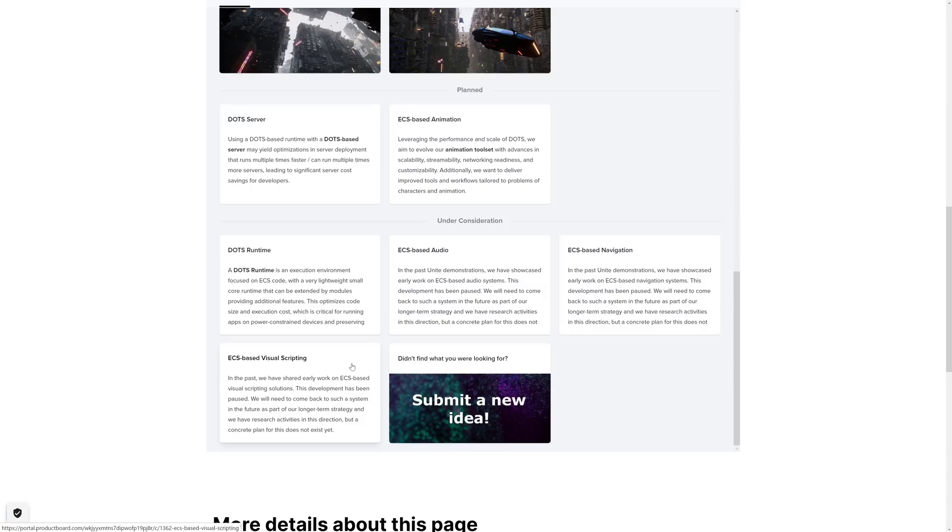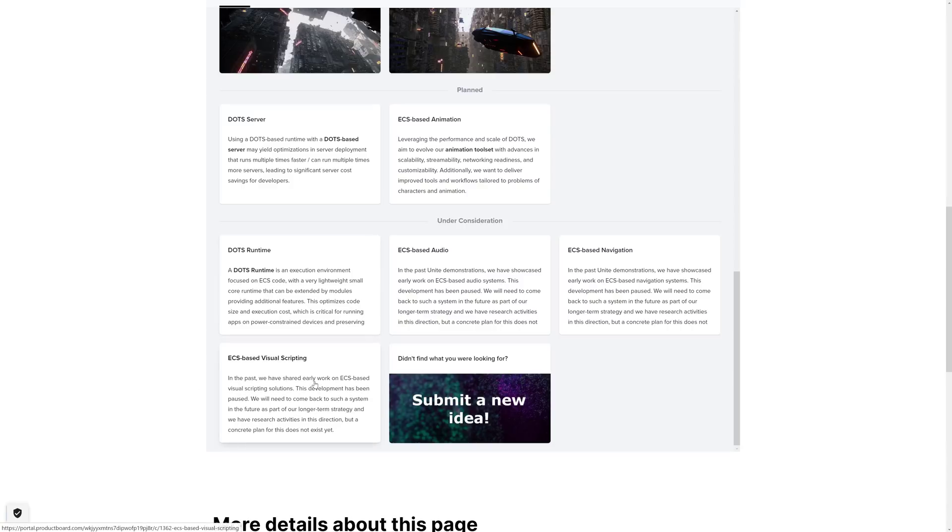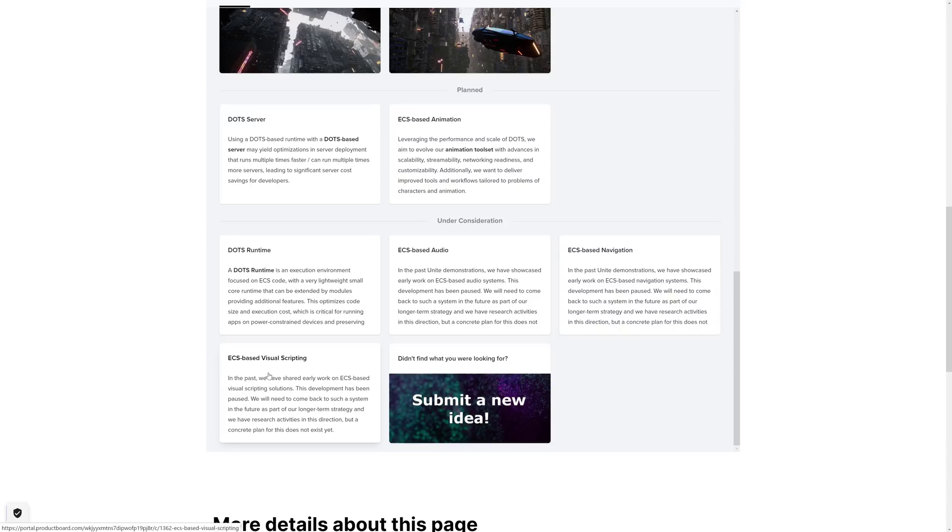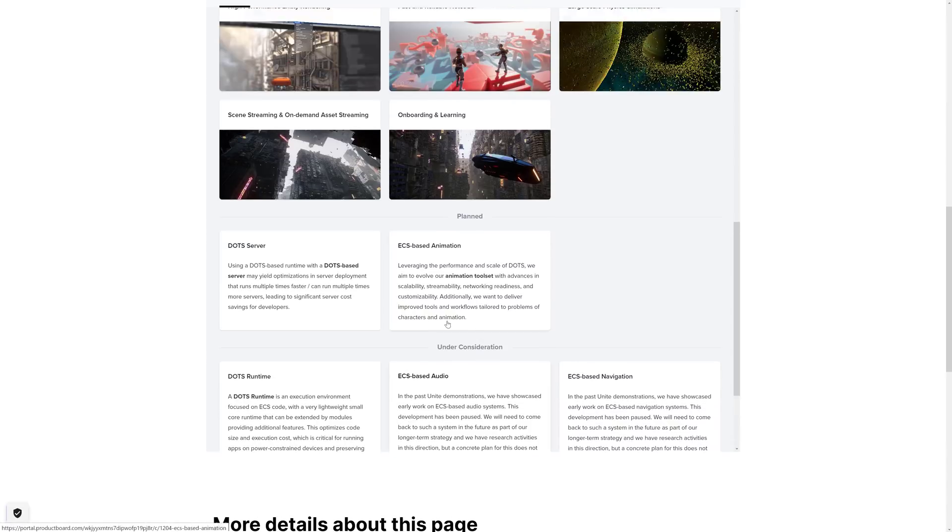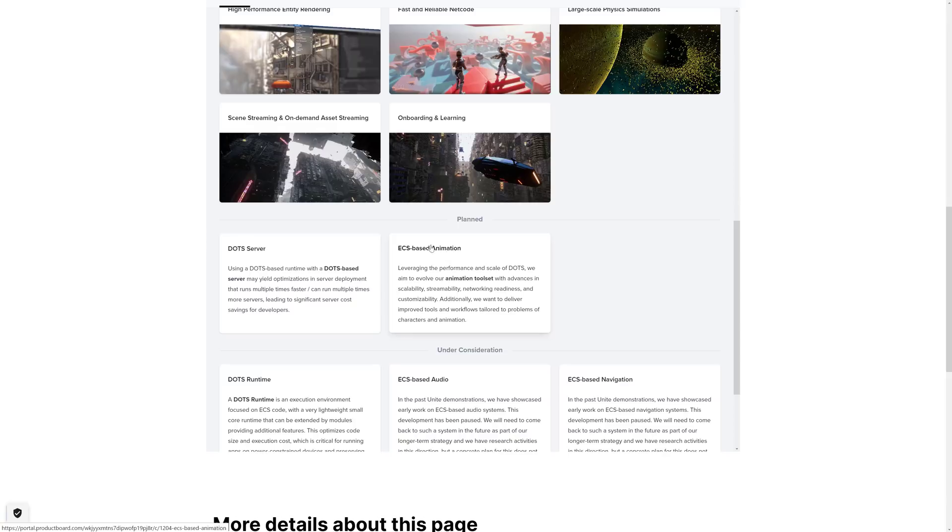And then finally, we have the ECS-based visual scripting. Now this one, it kind of makes sense. Again, this development has been paused. They were making a visual programming language specifically for working with the ECS system. So you could, you know, sort of a Blueprints-like system. Since then, they bought Bolt, made Bolt standard, and Bolt seems to be the future of scripting. So I wouldn't be surprised that they're trying to just make visual scripting kind of a universal tool as opposed to having multiple. But that, again, is a little bit scary in the roadmap. Runtime, audio, navigation, and visual scripting for ECS have all been paused. So the only ones that we still have that they're actively still working on are animation and the DOTS server. So if you are waiting on that audio component, yeah, this is not a great announcement for you.